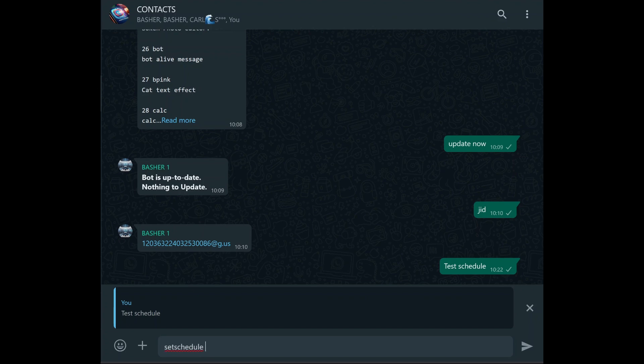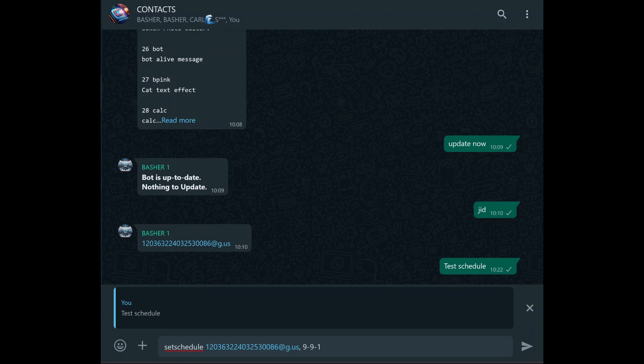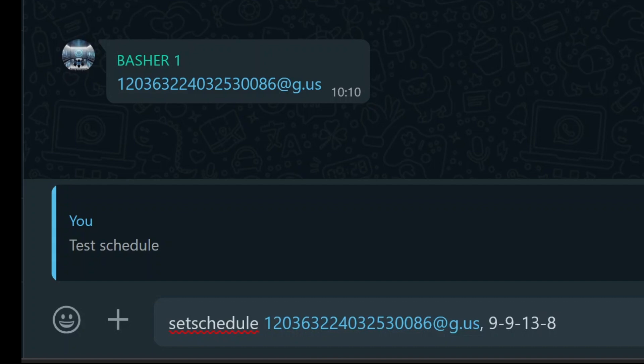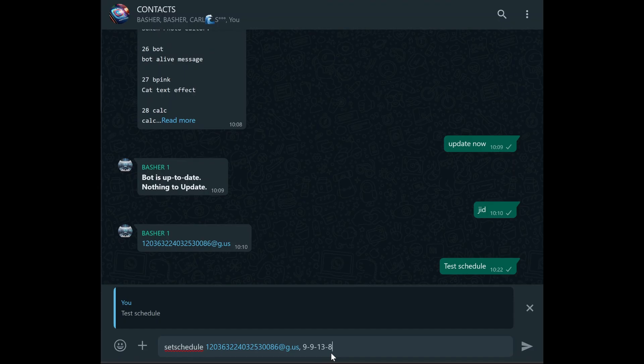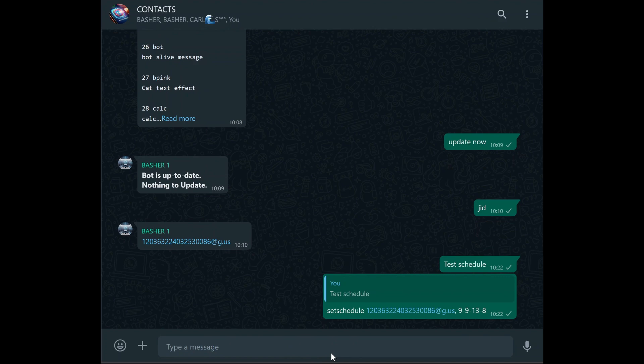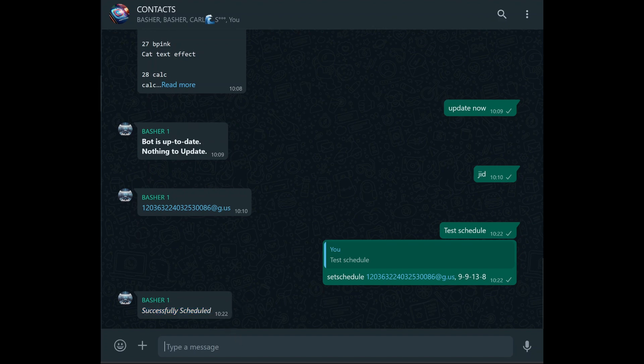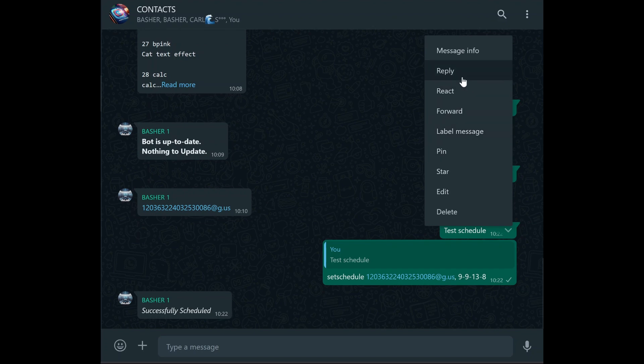Reply to the message by typing the command set schedule, followed by the group JID, then a comma, and then the time or date when you want the message to be sent. The time format is in 24-hour time, and it's in the format of minutes, hour, day, then month. So you'll need to be specific when scheduling. For example, if you want to schedule a message to be sent at 9:09 on the 13th of August, you would type set schedule group_JID 9-9-13-8. The bot will then confirm that the message has been scheduled for that specific time.